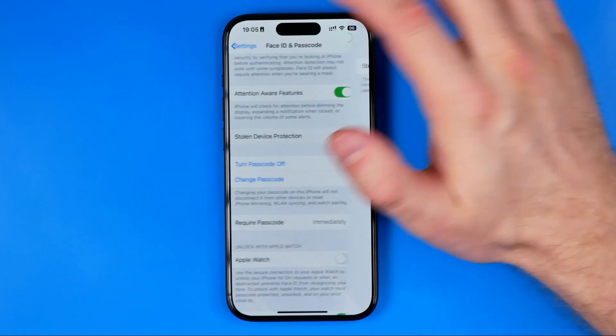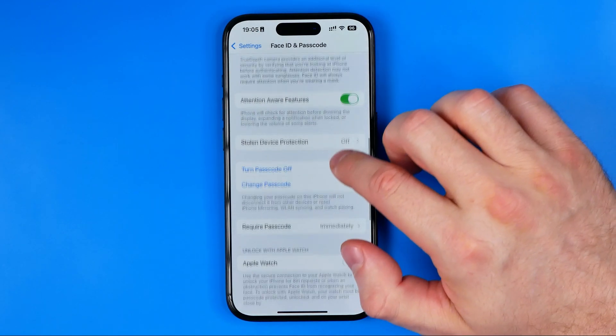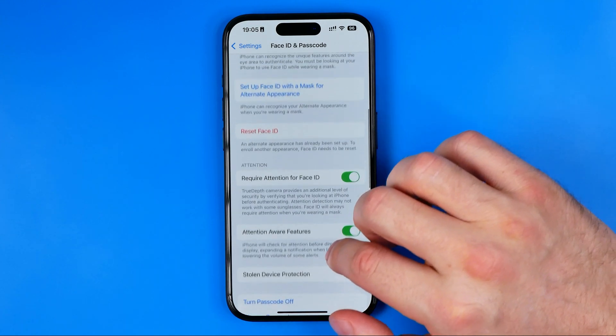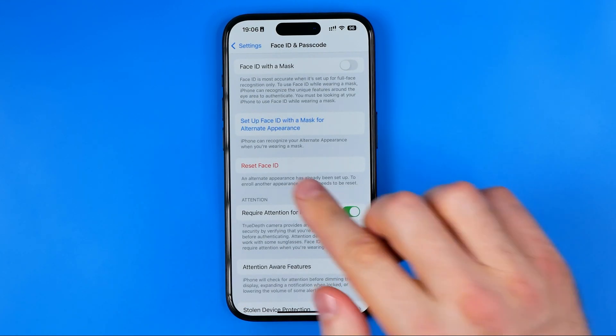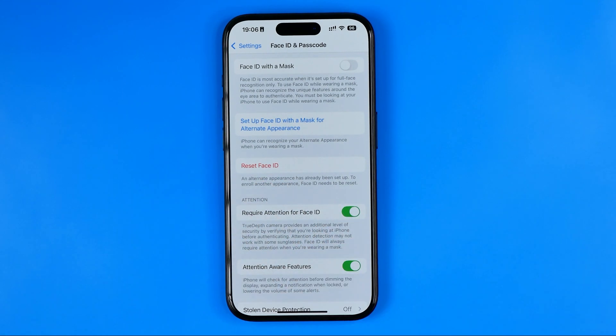After that, go back to Face ID and Passcode and now we can easily reset our Face ID simply by tapping right here.